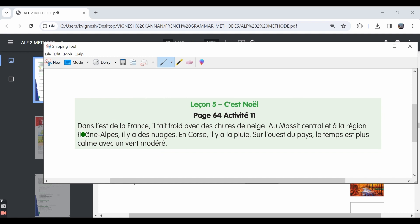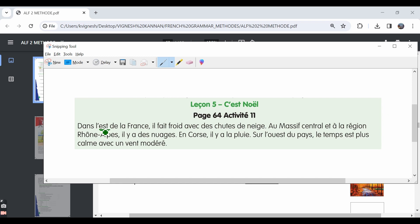It's given dans l'est de la France. This word means east. We must have already seen this word est and we pronounce it like é, but here the word est is not from the verb être. It means east. It's a direction. So we pronounce it as est. Dans l'est de la France.